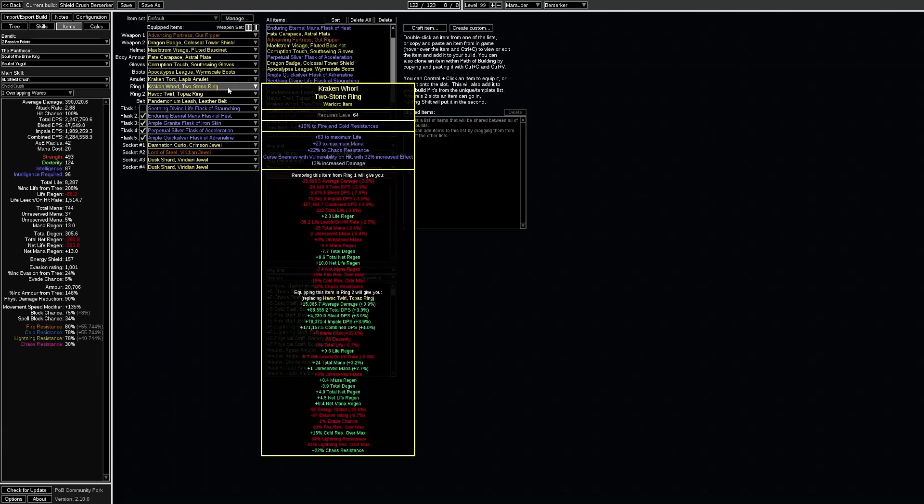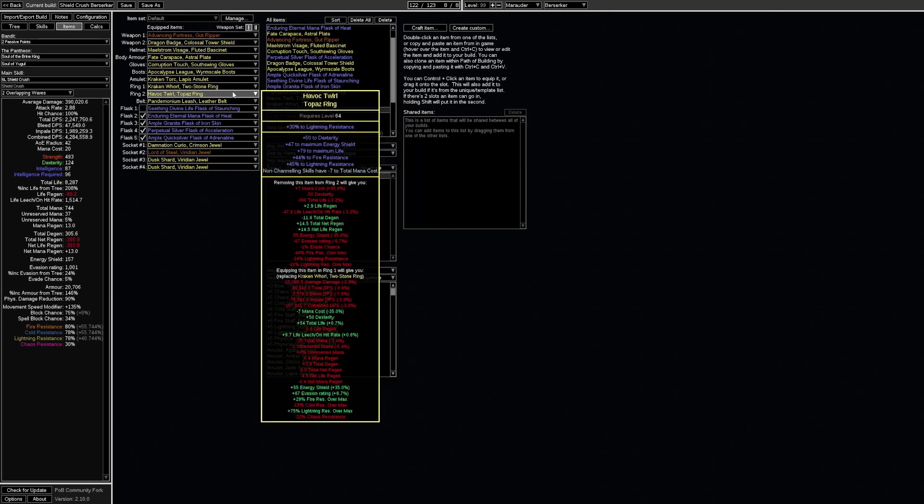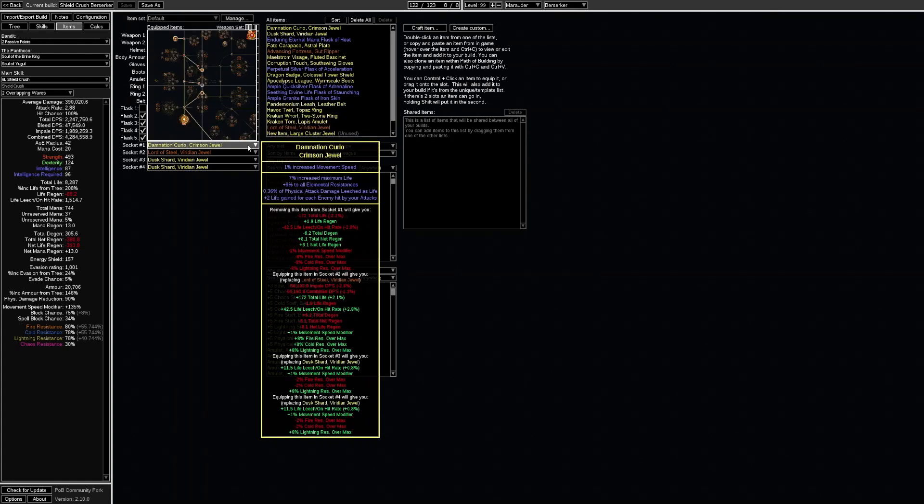On rings you will eventually want to get one ring with vulnerability on hit. Additionally a ring with the prefix crafted modifier non channeling skills have minus 70 total mana cost can come in useful for handling mana. For jewels the most important stat is increased maximum life and anything else will do.